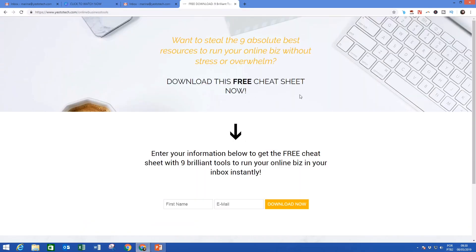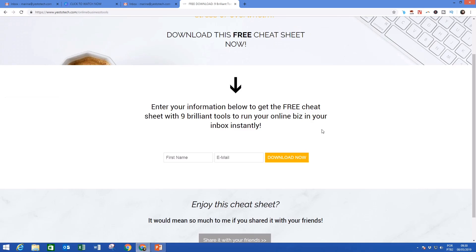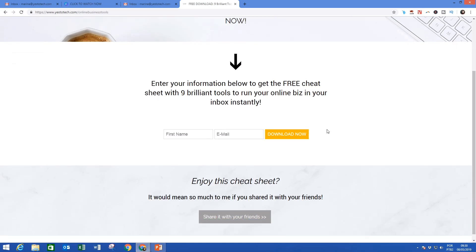If you're interested in learning about brilliant tools that you can use to run a successful online business, make sure to download the free cheat sheet with the 9 absolute best tools to run your online business by clicking on the link in the description box below.